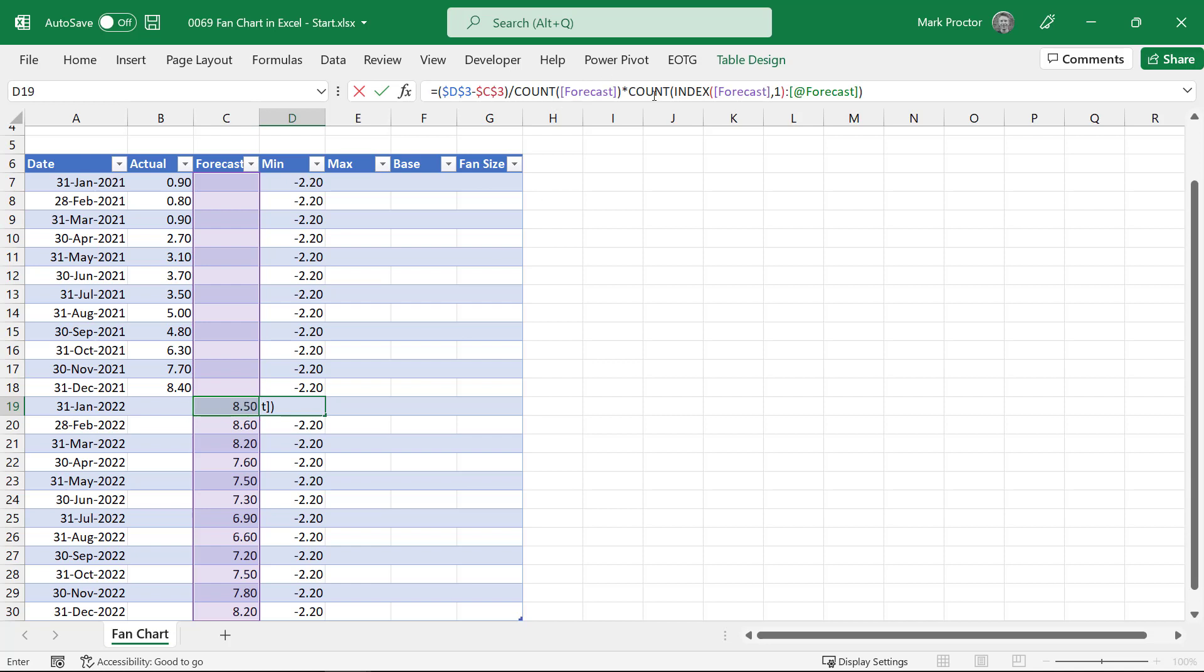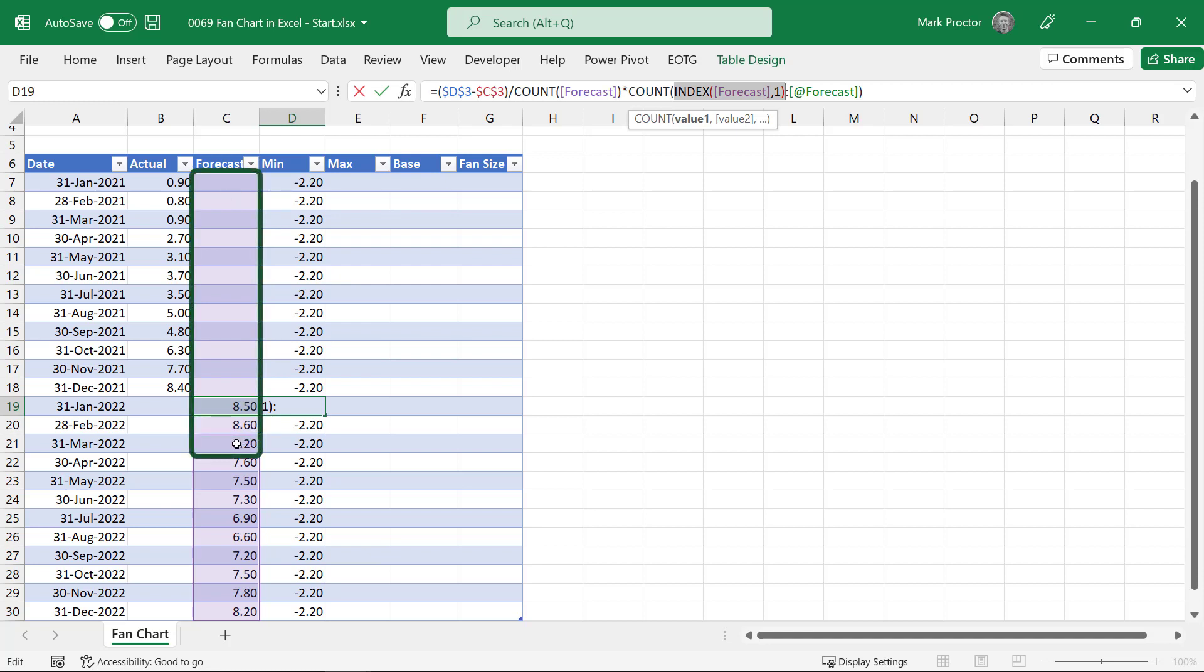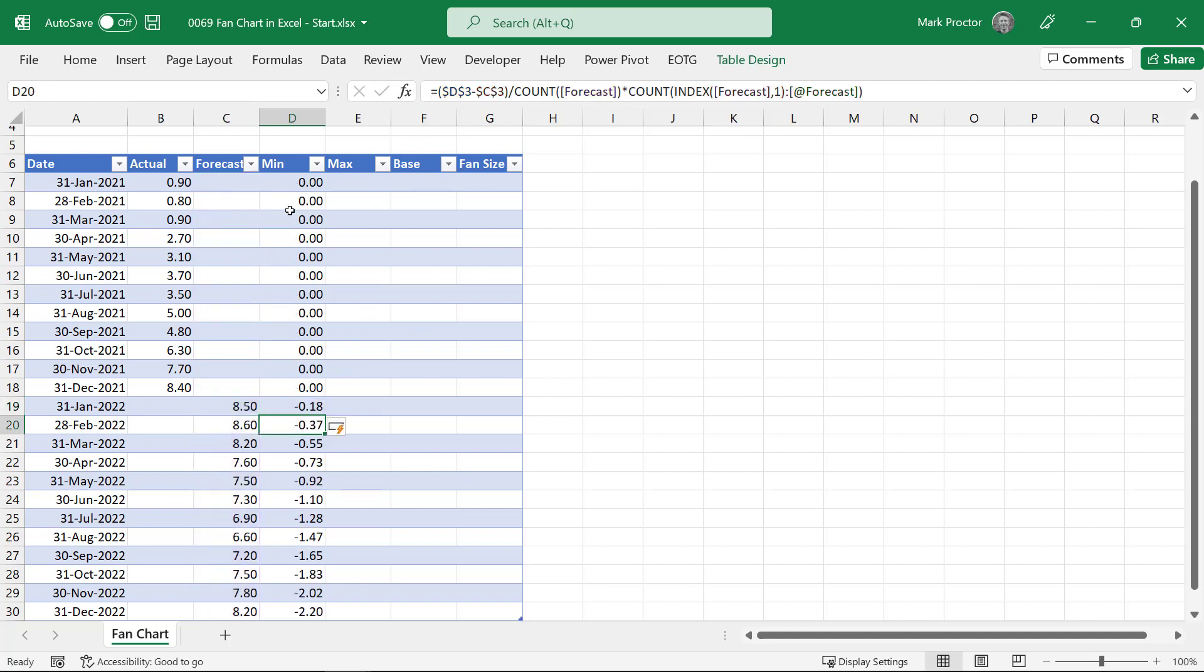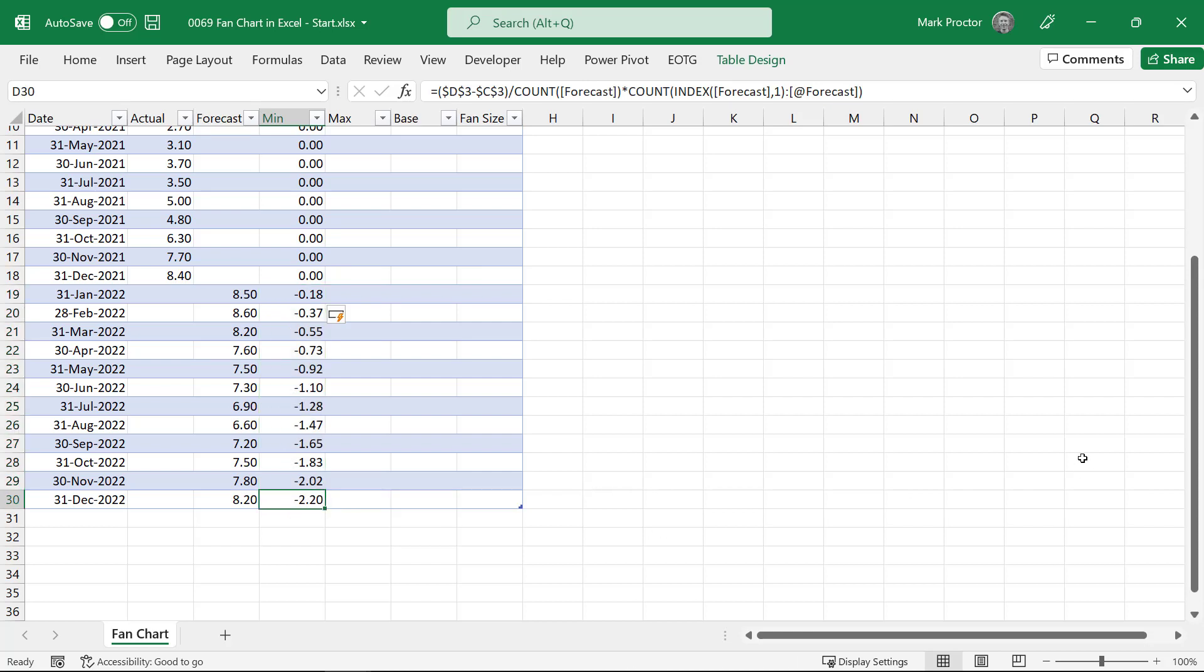So here we have created a dynamic range. So index picks up the first cell from the forecast column. So cell C7. And then we're picking up the current row that we're on. So C19. Which means this function will undertake a count from C7 to C19. As there's only one value at that point it will return 1. The next row it will return 2. Because it will be referring from C7 down to C20. The next row it will be 3 and so on. So we've got our difference divided by 12 being the number of periods multiplied by an increasing number as it moves down the table. So as you can see we end up with zero in those first rows. And then it increases until it gets to 2.2 by the end.